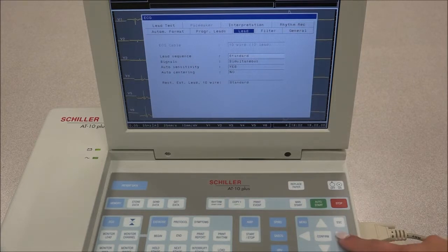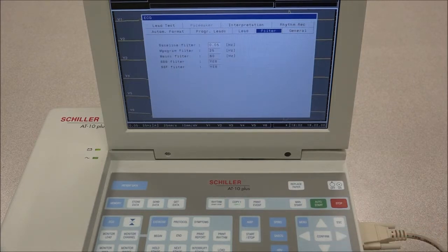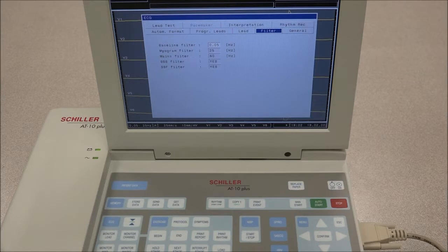When pressing Filter, the frequency for the baseline filter and myogram filter is defined. In the mains filter, Schiller baseline and Schiller smoothing filter can be activated or deactivated.